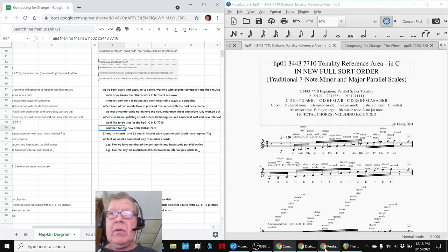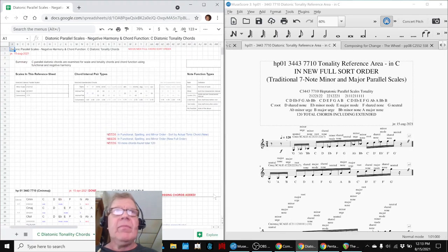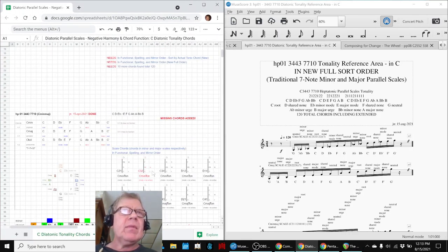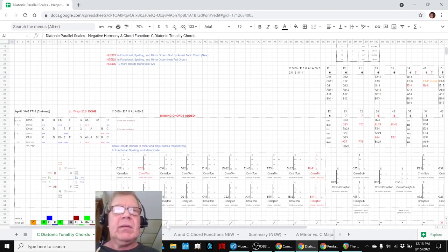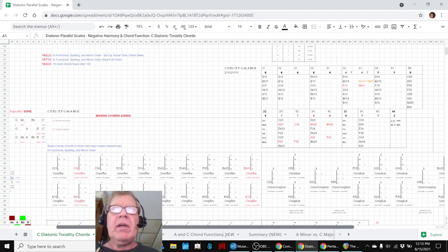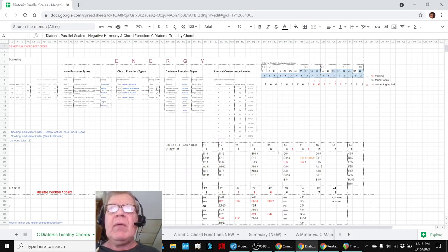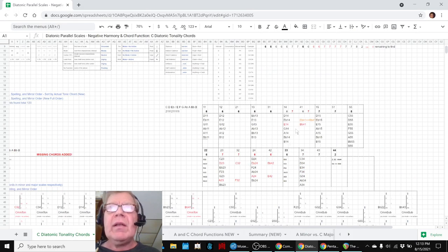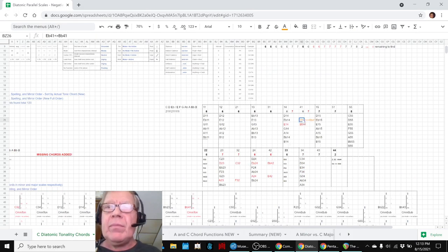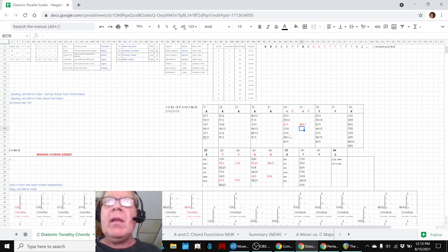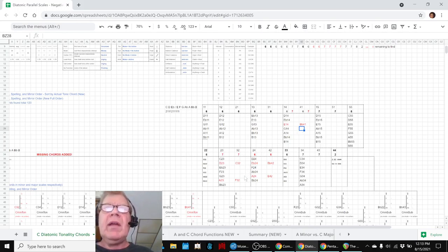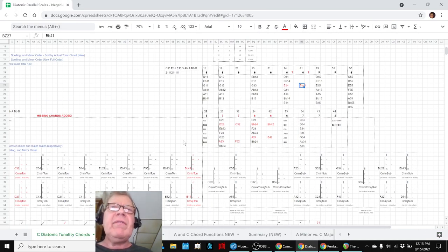We went to our original spreadsheet where we worked these things out, and we found everything that's in red — not orange, in red — are the new chords. We knew that we had 10 missing chords, and we counted them: there are 10 missing chords. So we found them.